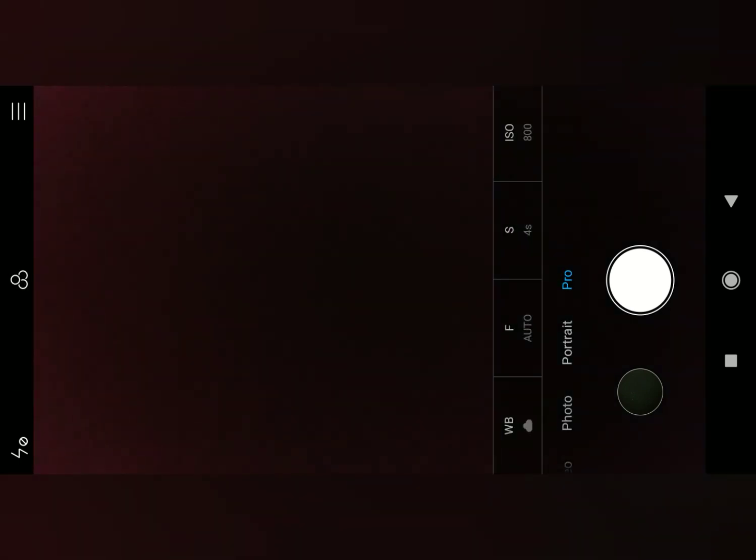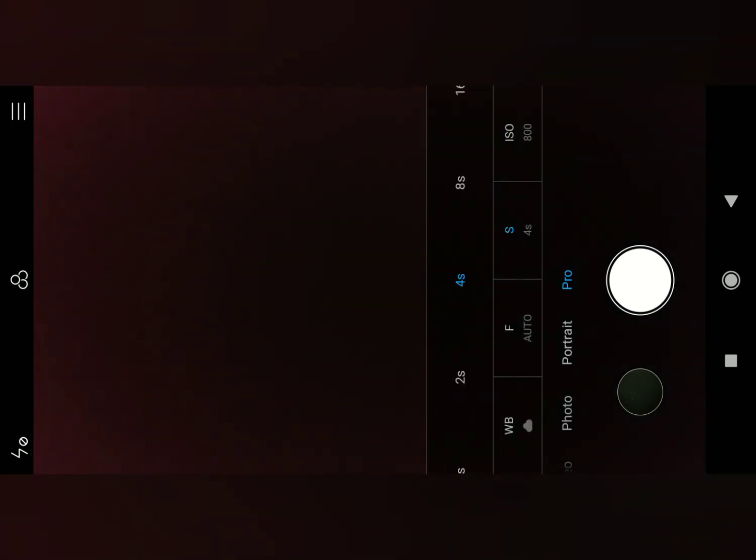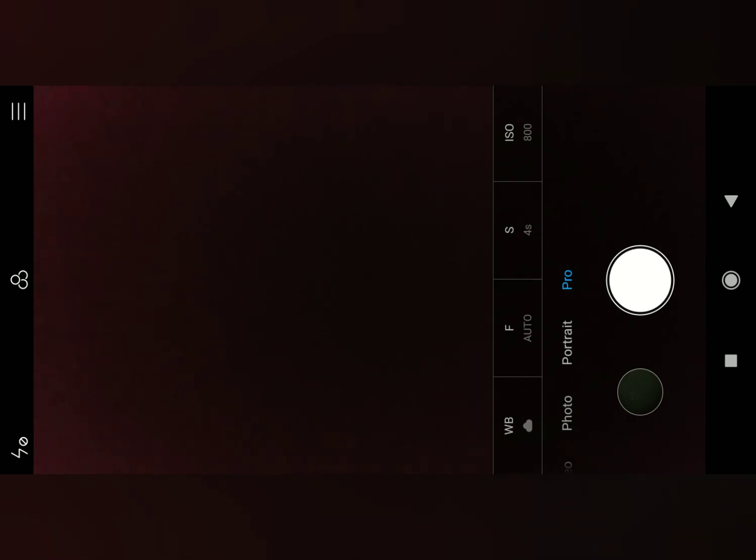In that you have to go into pro mode. In this pro mode you have to keep the shutter speed at 4 seconds, ISO at 800, focus auto, white balance auto.